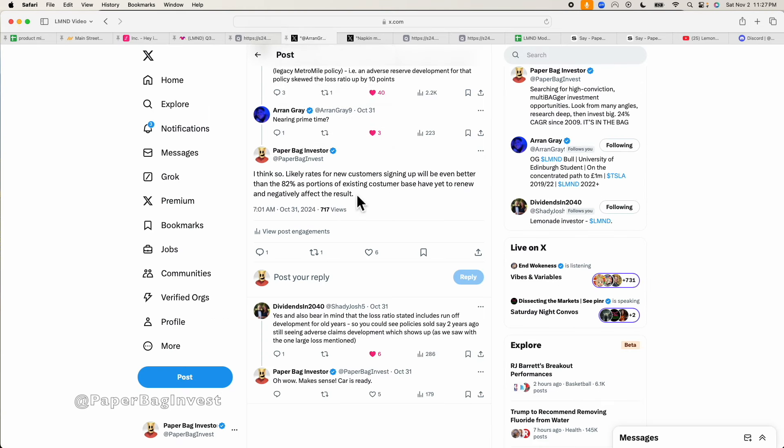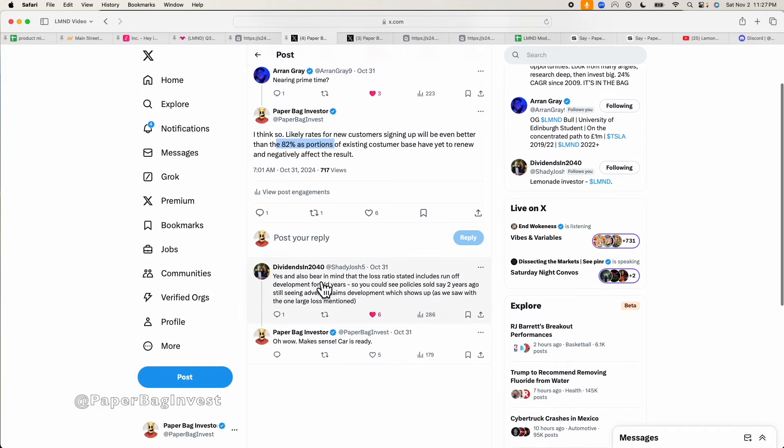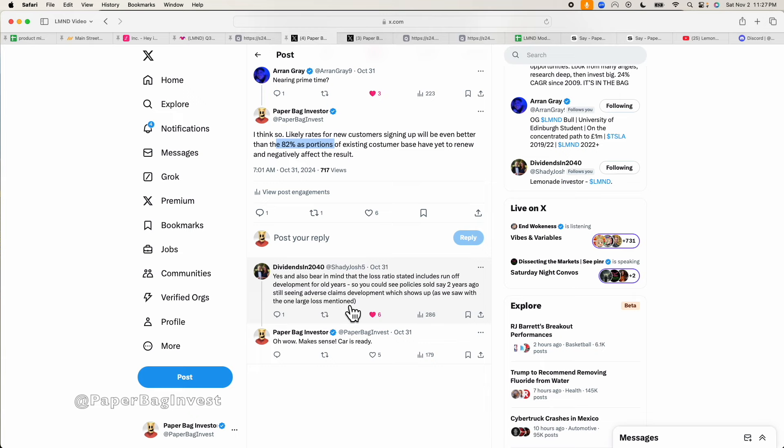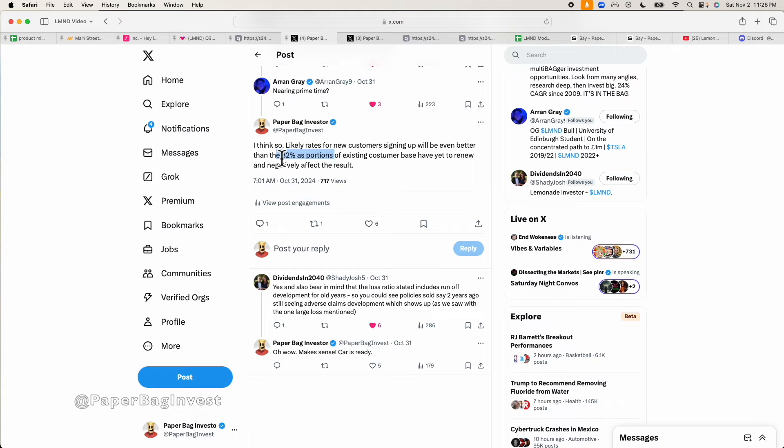I was discussing all of this on X, on Twitter with some others and I made the point that even this 82% number is a rear-looking number. It's looking into the past and saying currently the whole car business right now is something like, if you exclude this one time, these certain policies, as Josh here makes a point, these were probably sold say two years ago and having adverse claims developments would show up in sort of the one large loss mentioned. So even if you exclude that from 92% to 82%, I still think even the 82% is a little bit conservative because that's going to include some customers that maybe haven't renewed their rates yet. So as the whole book of business renews, you'd expect this 82% number probably improves a little further.